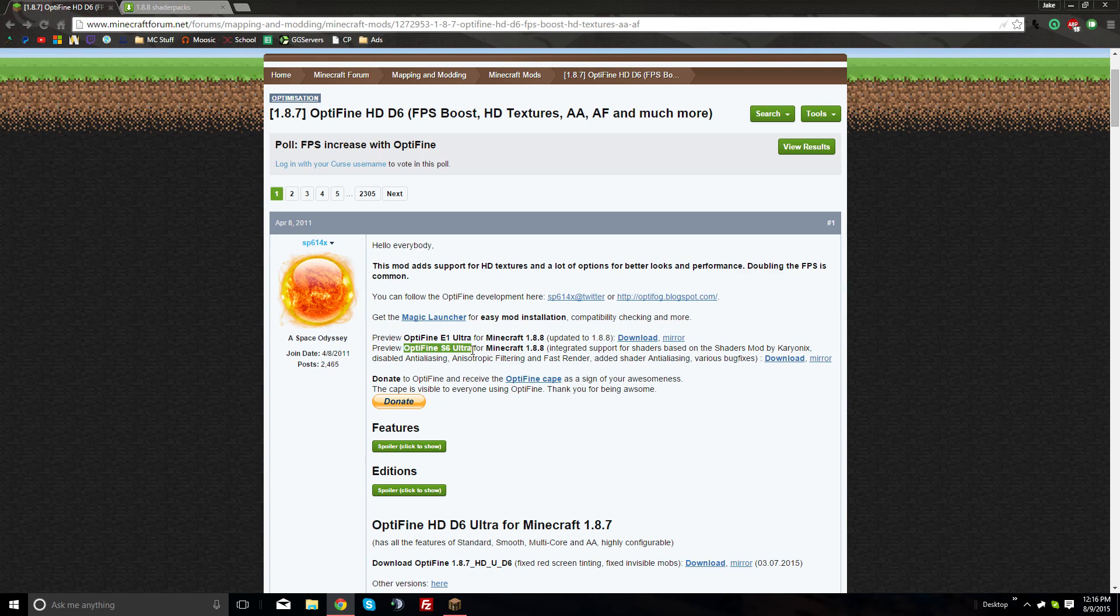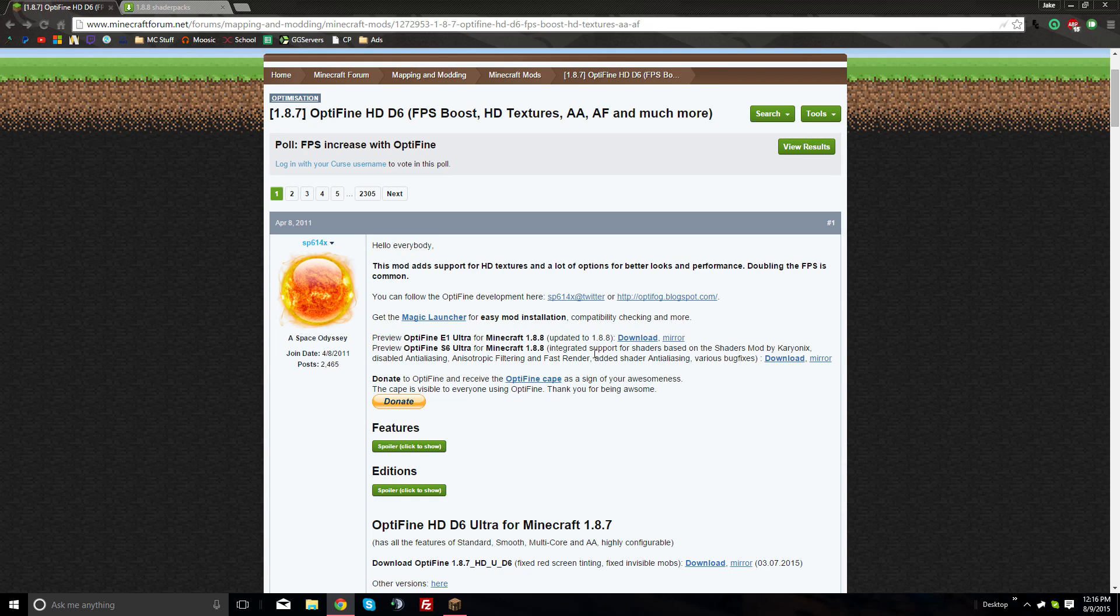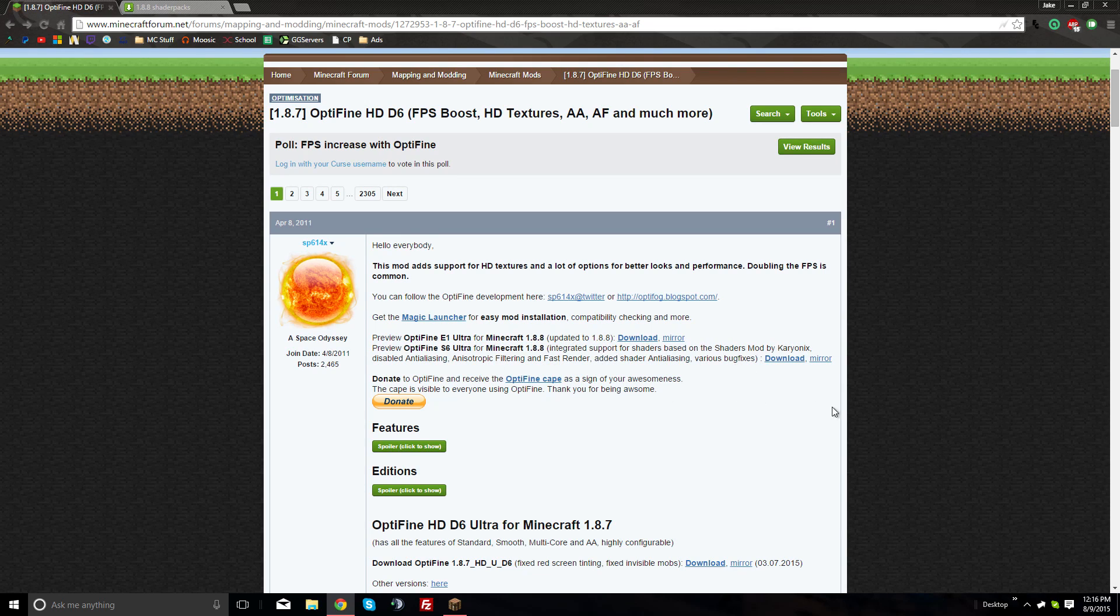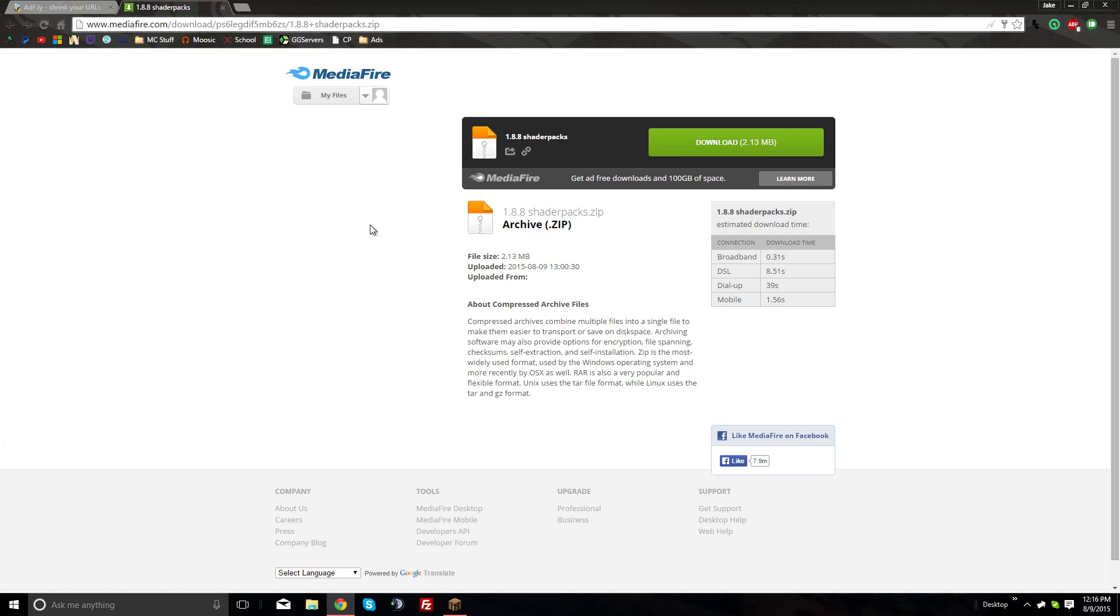The version we're using in this video is preview Optifine 1.8.8 HD U S6. As you can see, it has integrated support for shaders, which is what we need to get this mod working. Once you get to this page, click download and it'll load up an Adfly page.